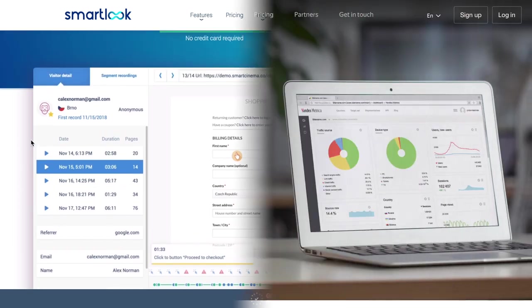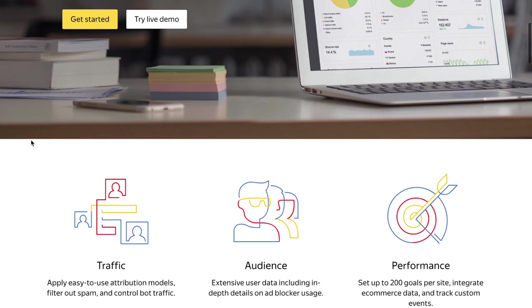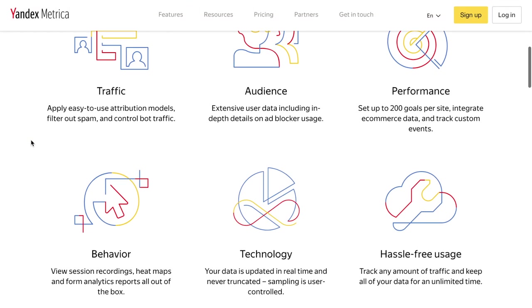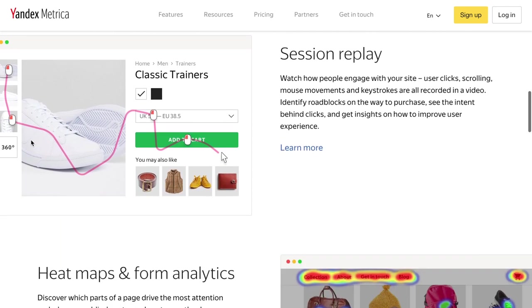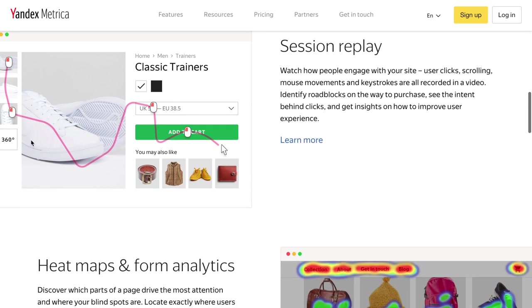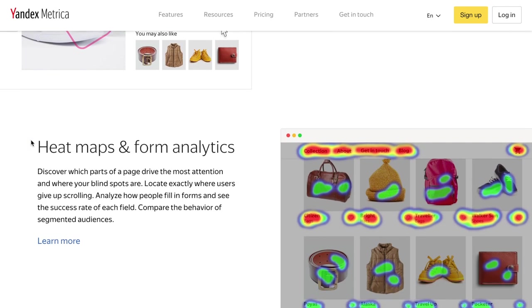The last but not least for me is Yandex Metrica. Yandex Metrica is a little more complicated I would say, but on the other hand it's 100% free. So let's check it out and see how it looks like inside.